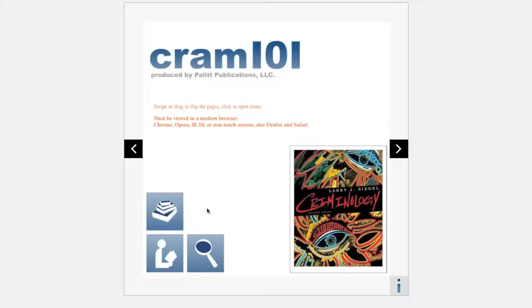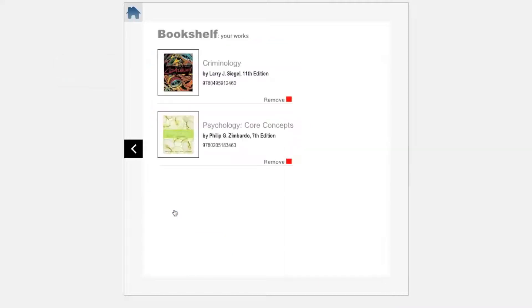To remove a book from your bookshelf, click on the bookshelf button in the bottom left corner. Once in your bookshelf, find the book that you want to remove and click on the remove button in the bottom right corner of the entry. Your book should now be removed from your bookshelf.